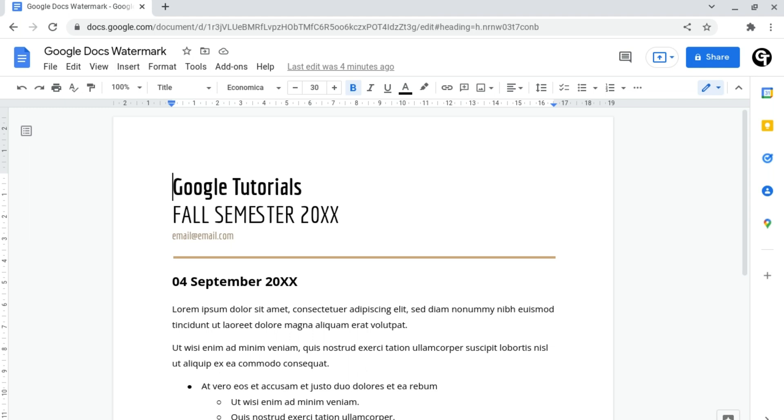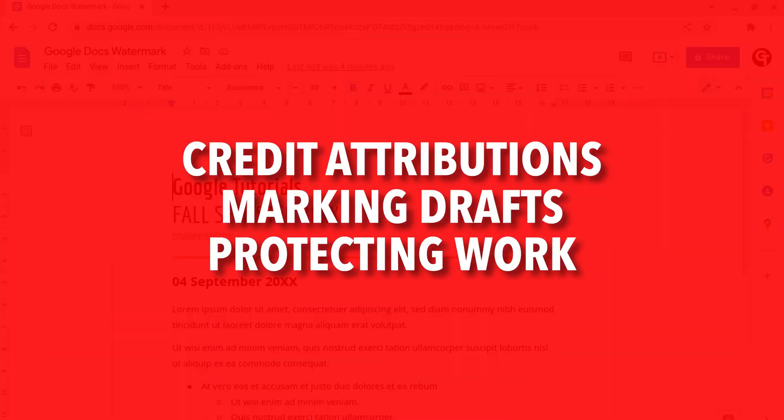For those of you who don't know what watermarks are, they are incredibly useful to give attributes to copyright holders, to mark draft documents, or so that people don't steal your work and resource when posting on the internet.